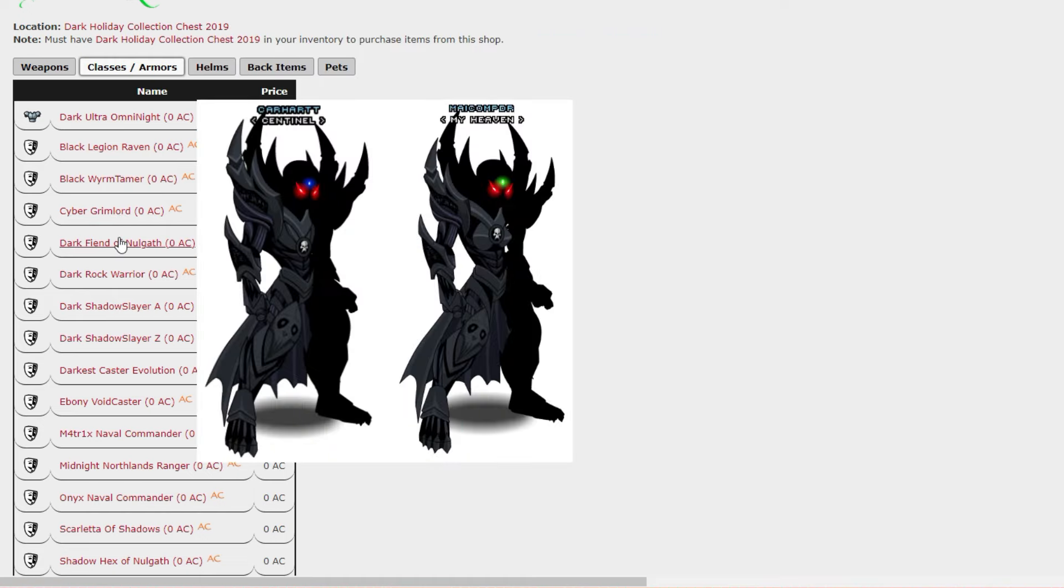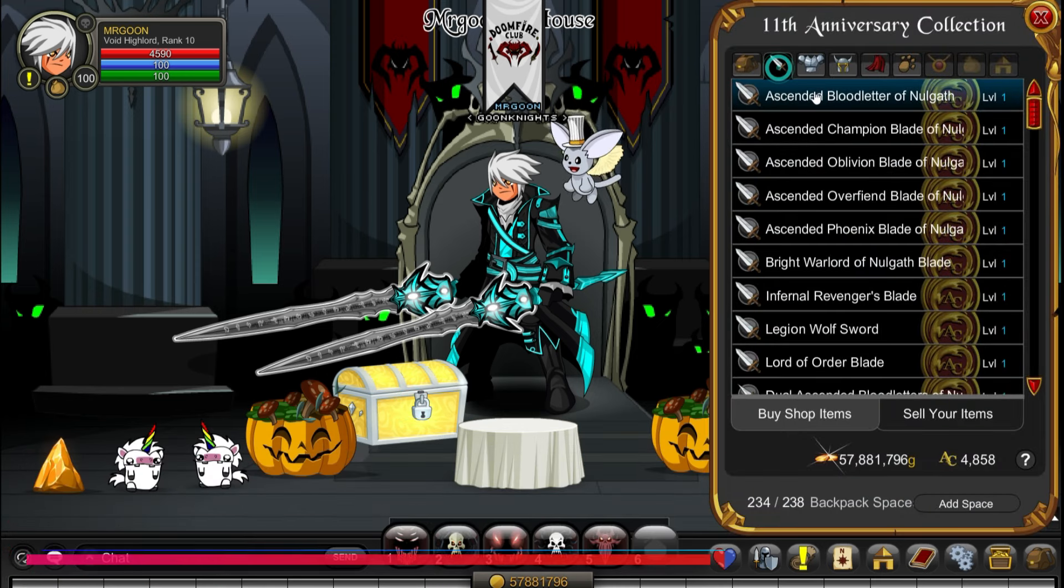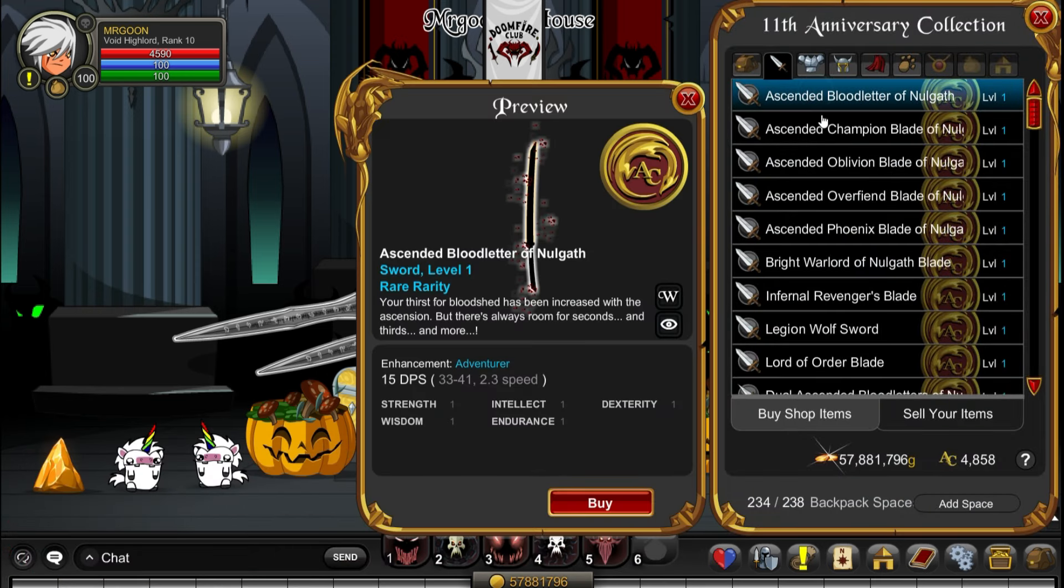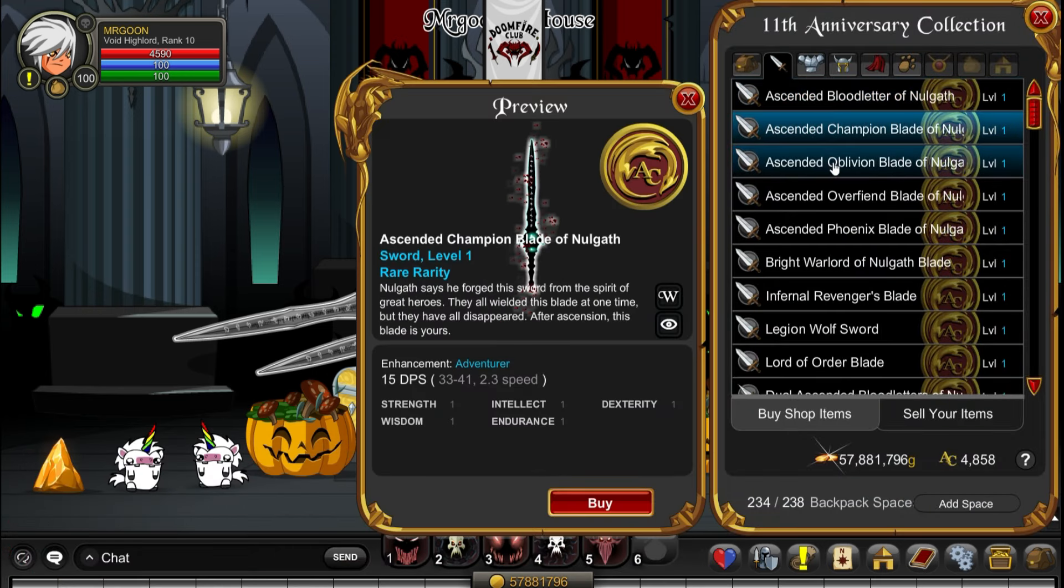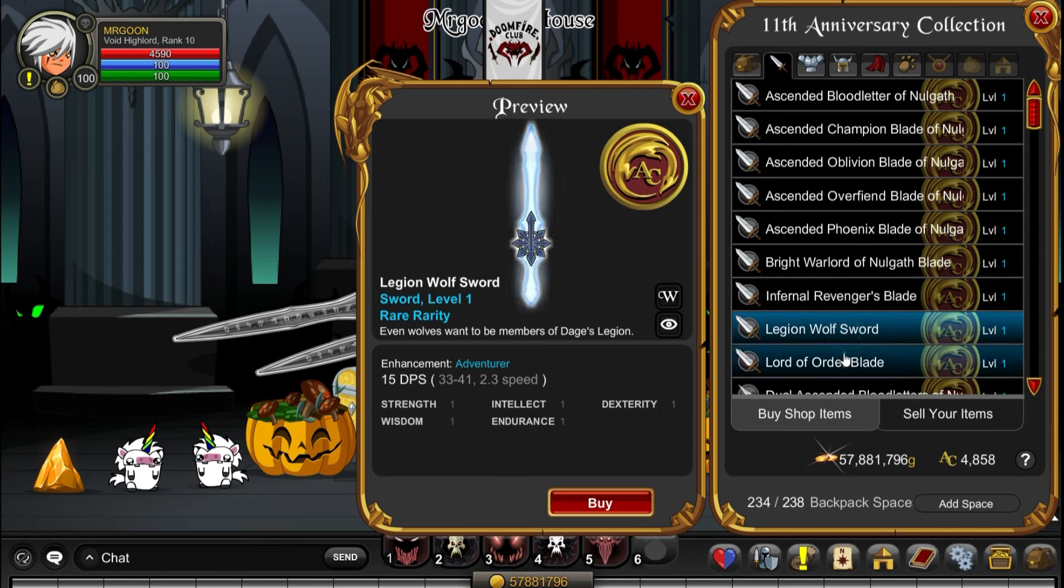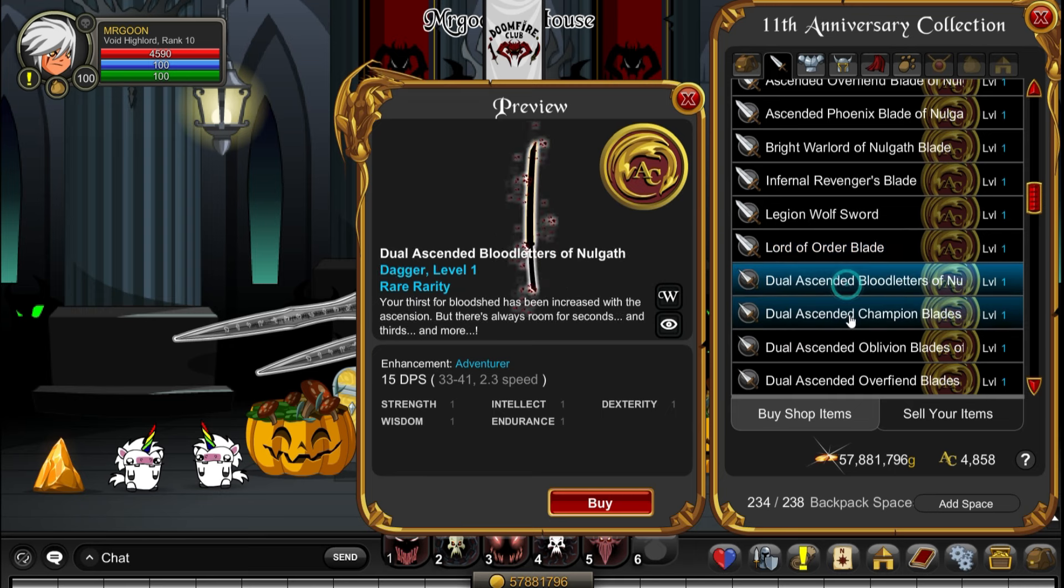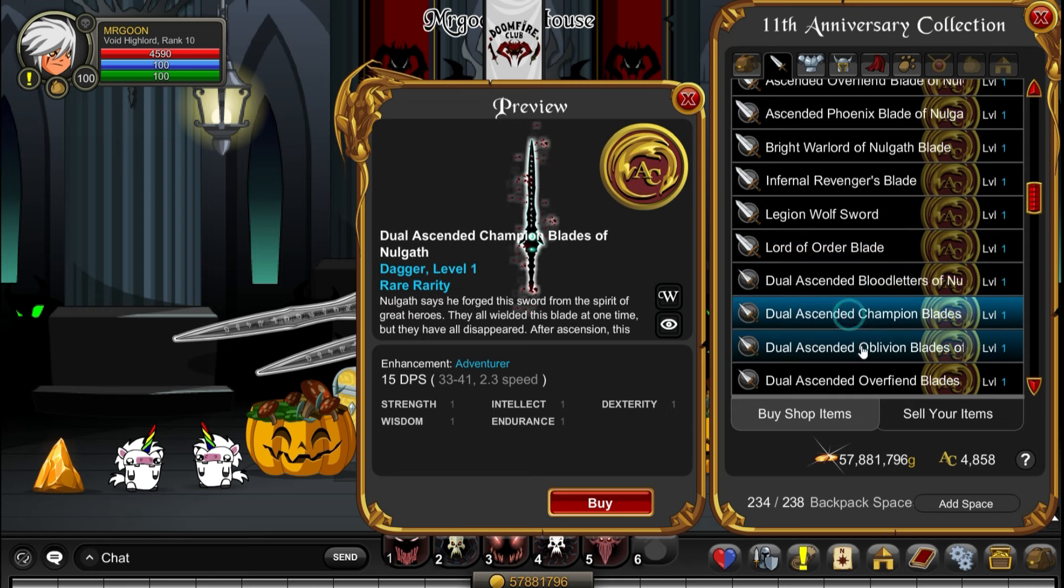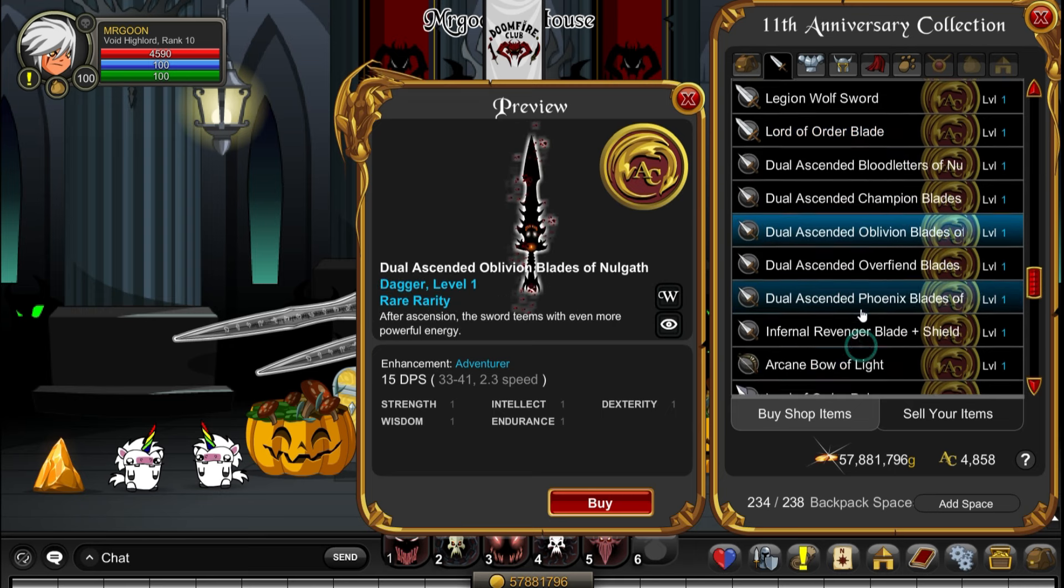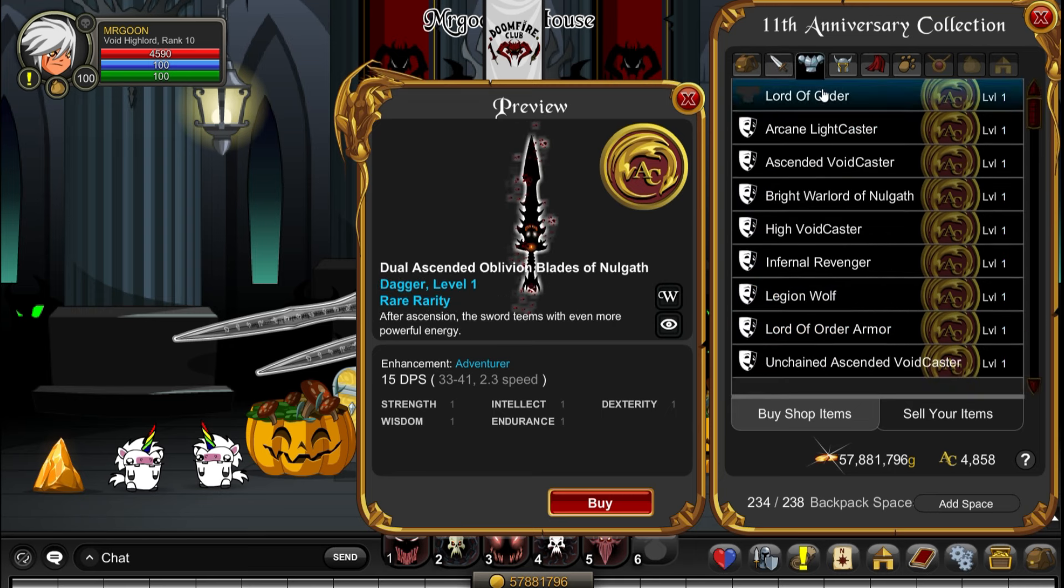Mirror Realm Collection Chest 2019 has not moved, it is still here at number six, and I can see why. This is one of the few collection chests I actually bought at the time when it was in game. There are some awesome ascended items that you can get. They even re-released the Champion Blades of Nulgath in here anyway.